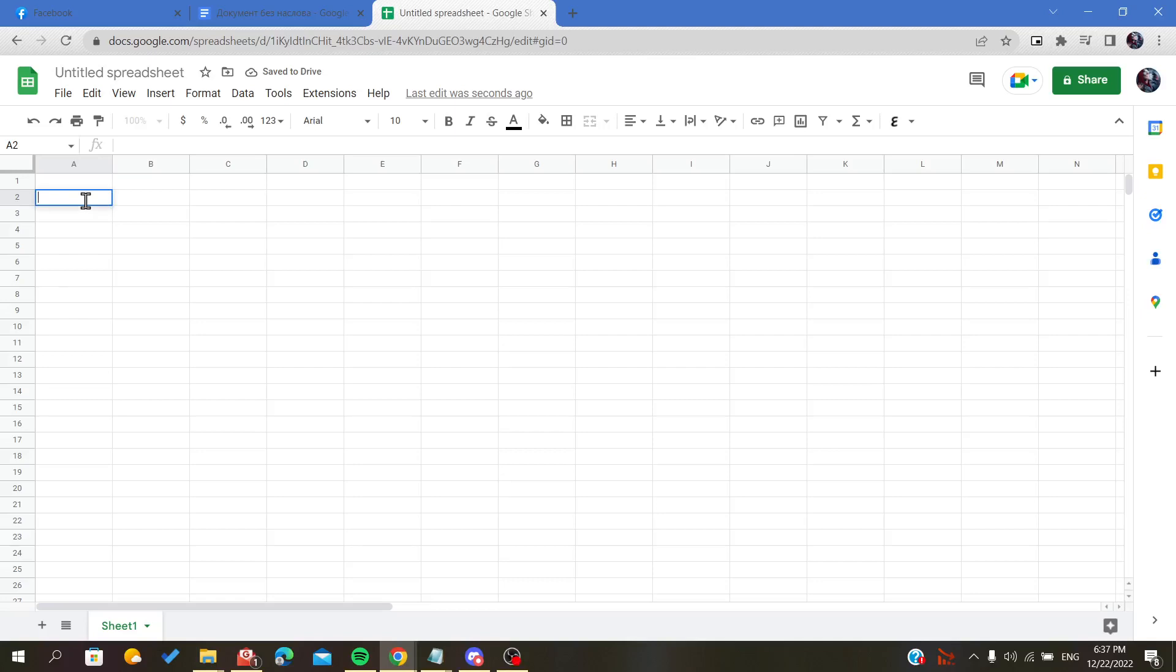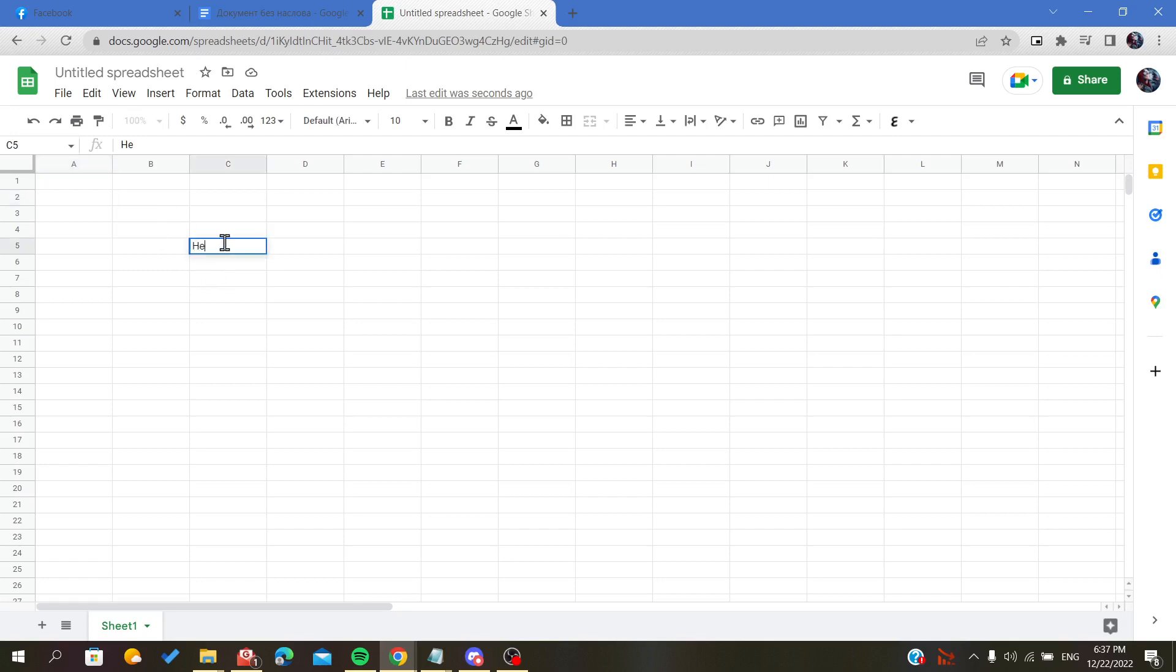Hello everybody, in today's video I will show you how to write vertically on your spreadsheet in Google Sheets. First of all, open your spreadsheet and follow these simple steps. Now I will just take this cell and I will...